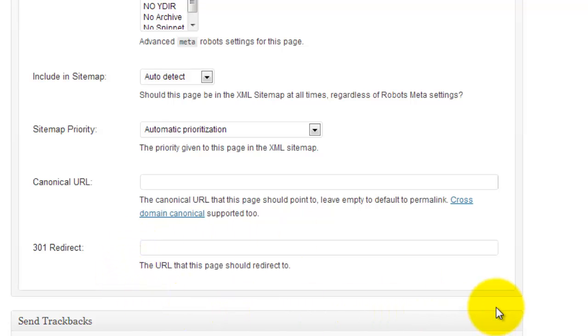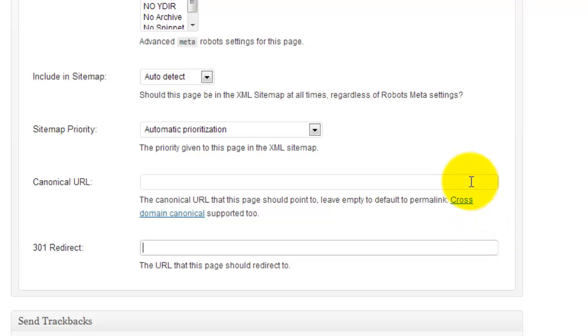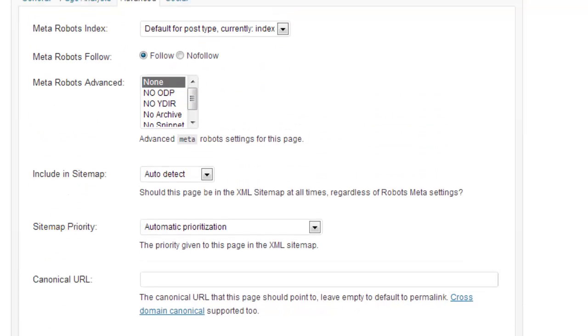And finally, if you ever should decide that you don't want this page anymore, you can simply set up a 301 redirect using this, which is going to push any link juice that this page has to any other page that you want it to, rather than creating just a boring old 404 error, which is not good. So lots of good stuff in here for fine-tuning how you want that to appear in the index, whether you want it no-index, no-follow, whether it's republished and you need a canonical URL.